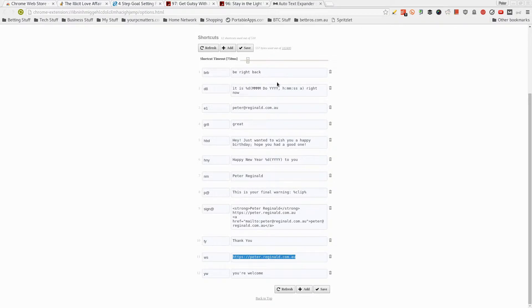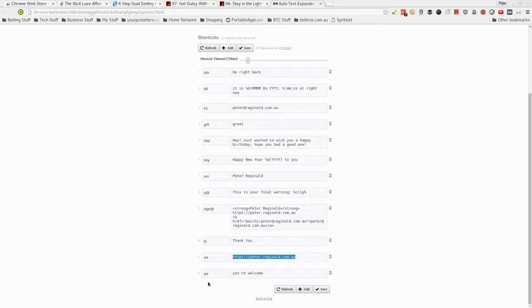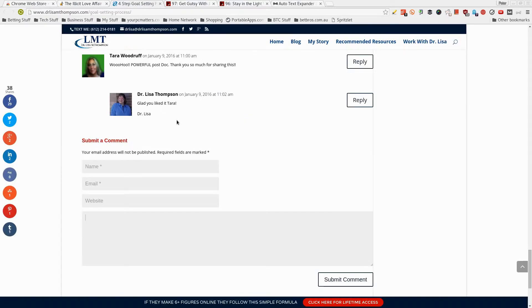I can actually create my own shortcuts so that if I type in, say for example, E1, it fully types in my email address for me. Or another example is if I type in YW, then it types in you're welcome for me. Let me give an example.